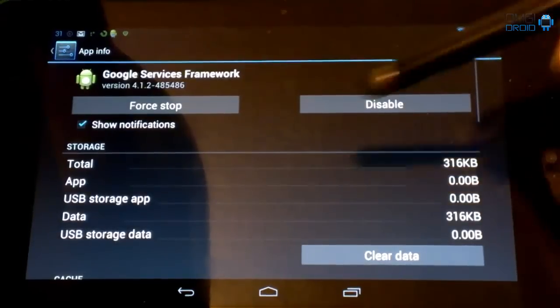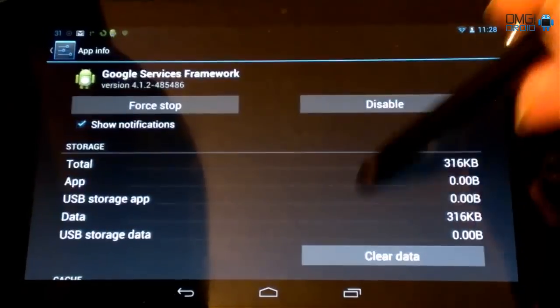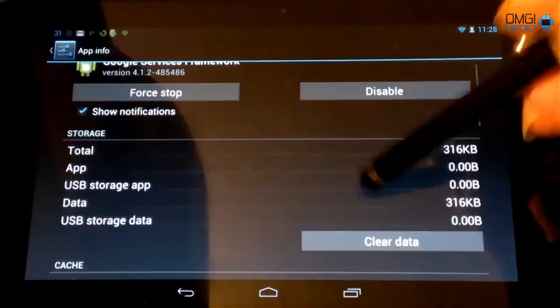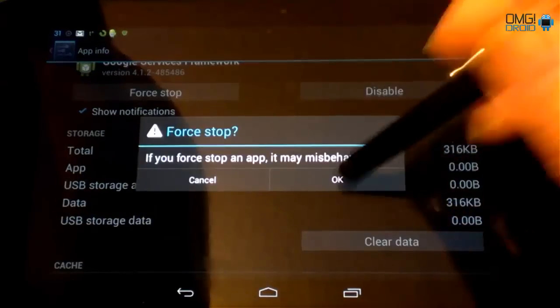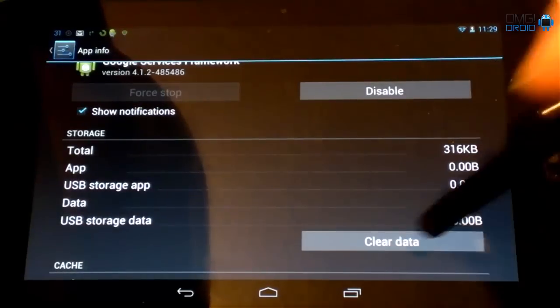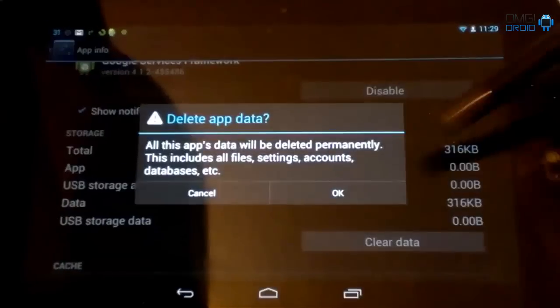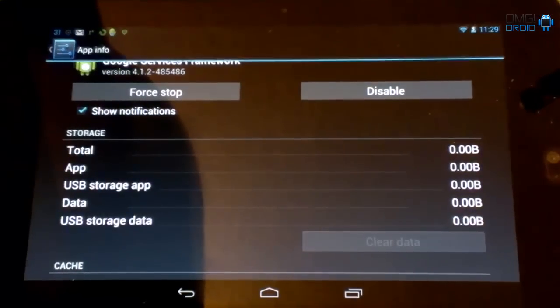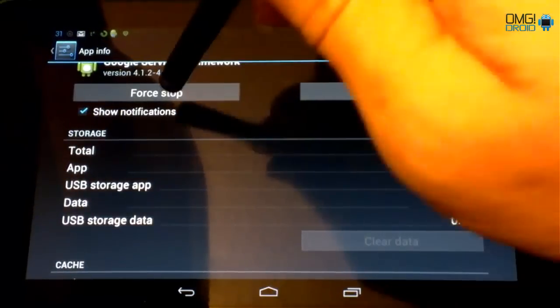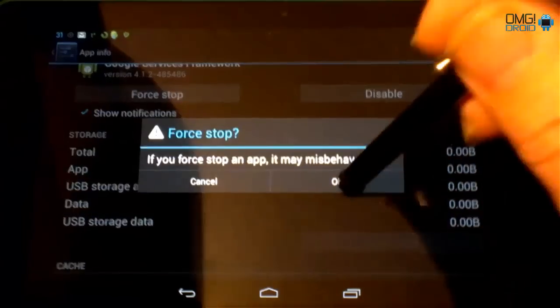We're going to come down here to force stop. Hit OK. Clear data. Hit OK. Force stop it once more.